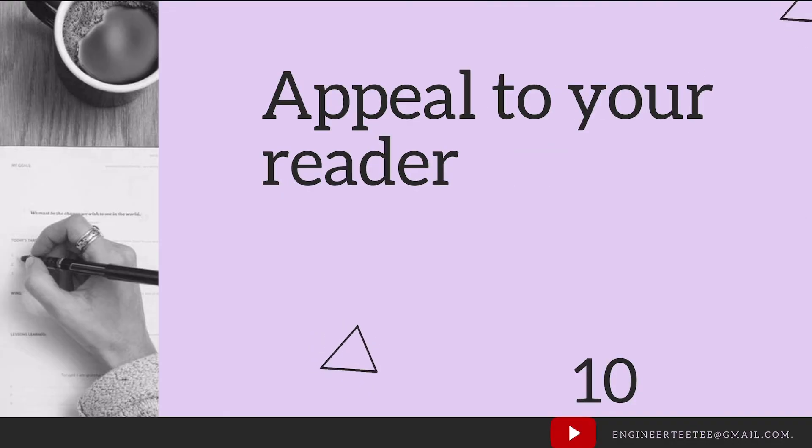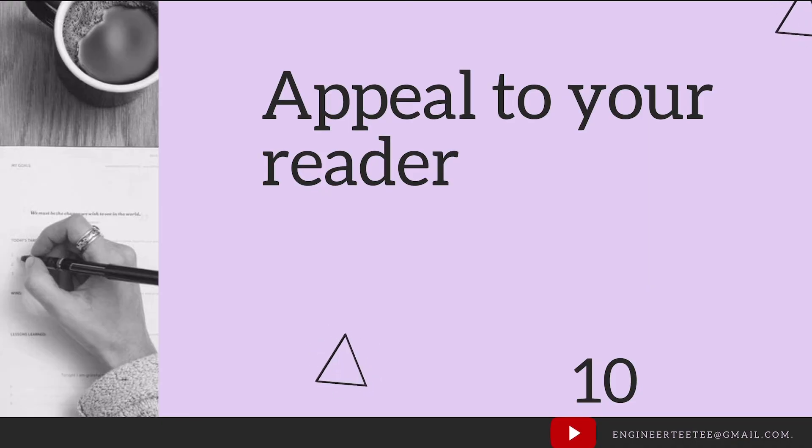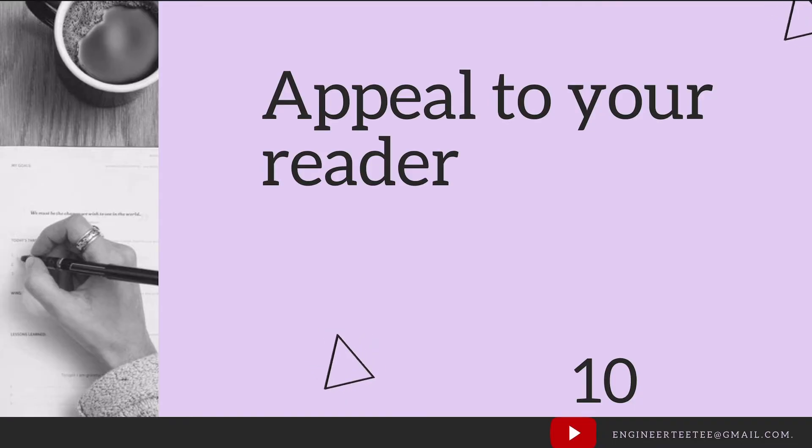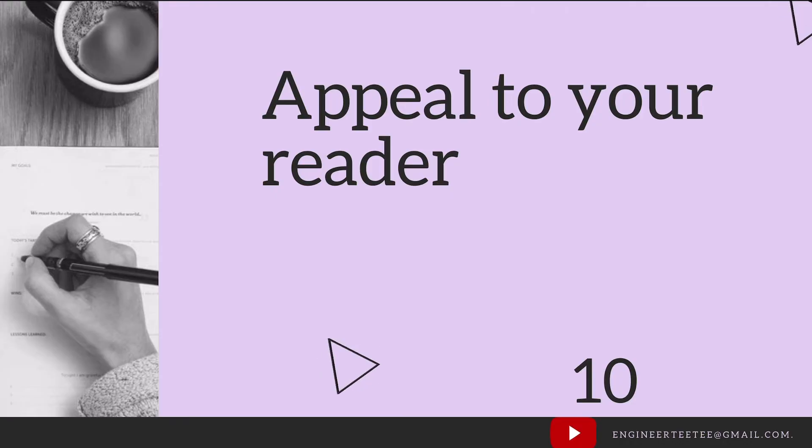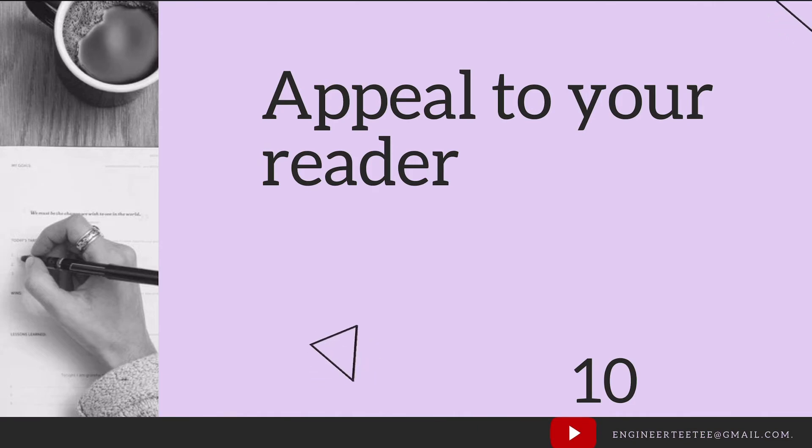And now to the final law. The reader is the most important person. I said to you that this is the law according to the IET guide, the law that must not be broken, and I absolutely agree. Because if the report is error-free, easy to navigate, technically accurate, then you are appealing to your reader.